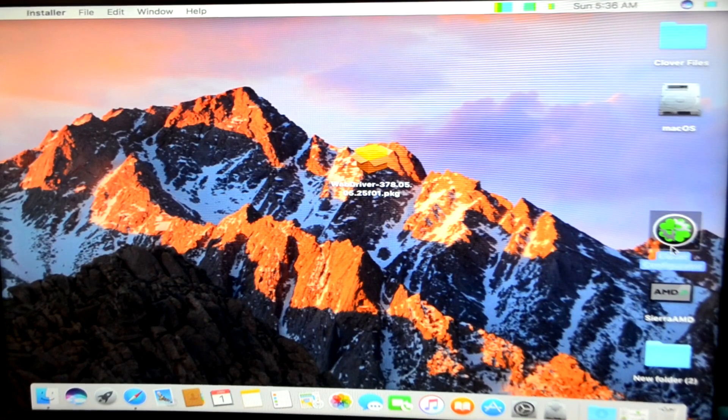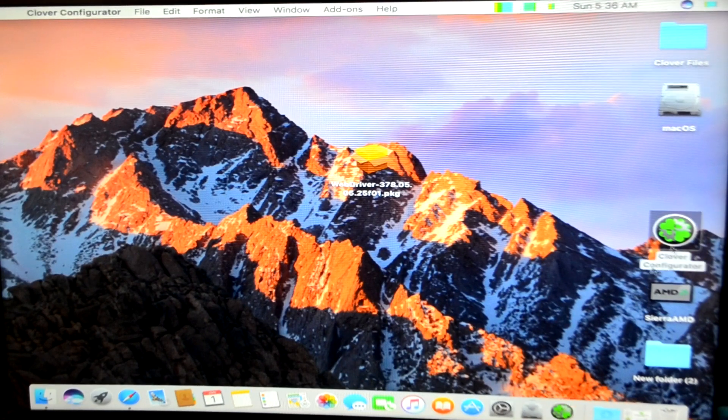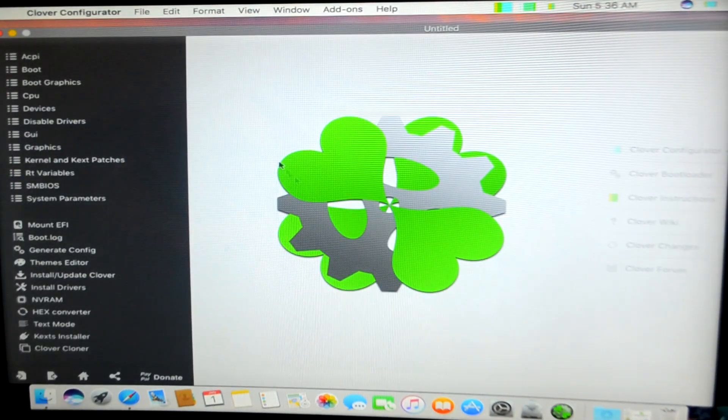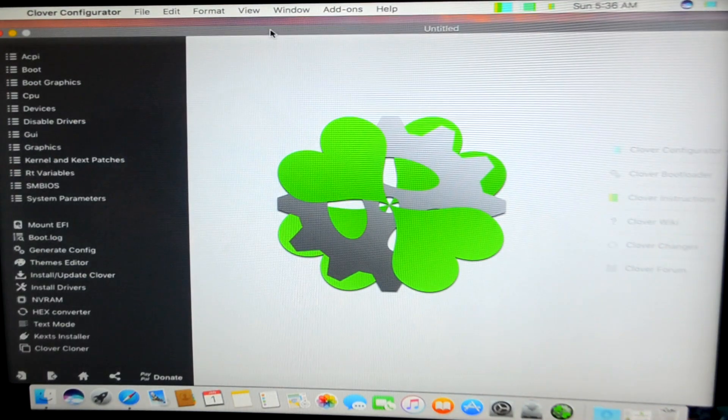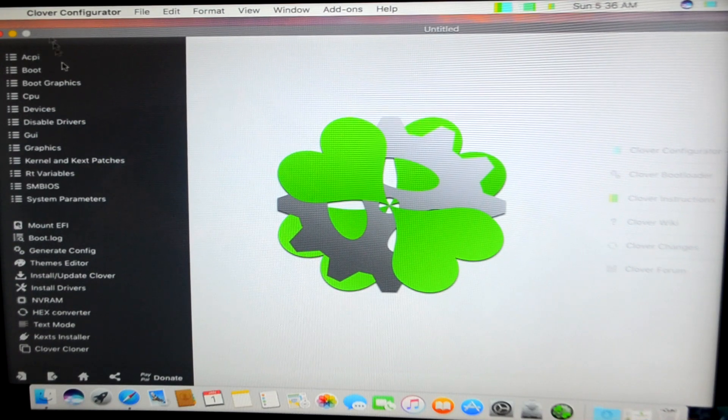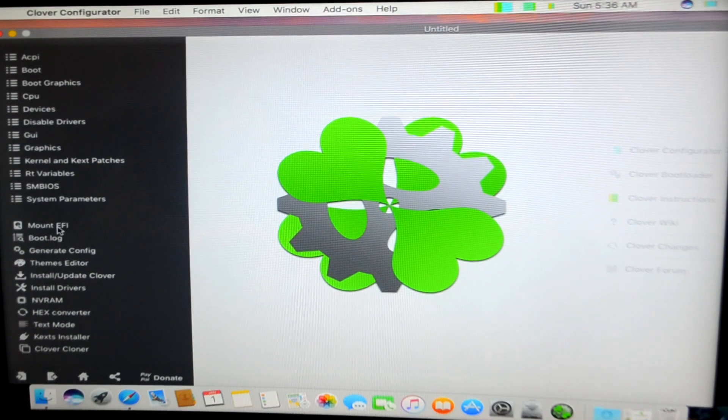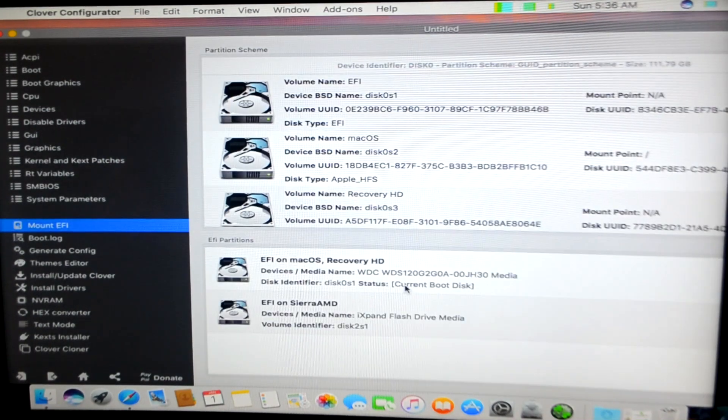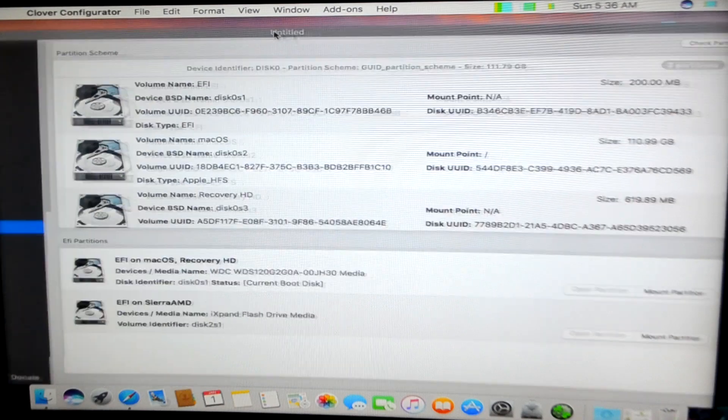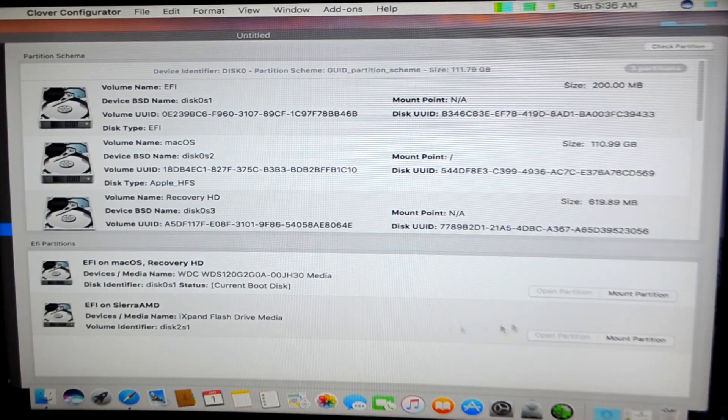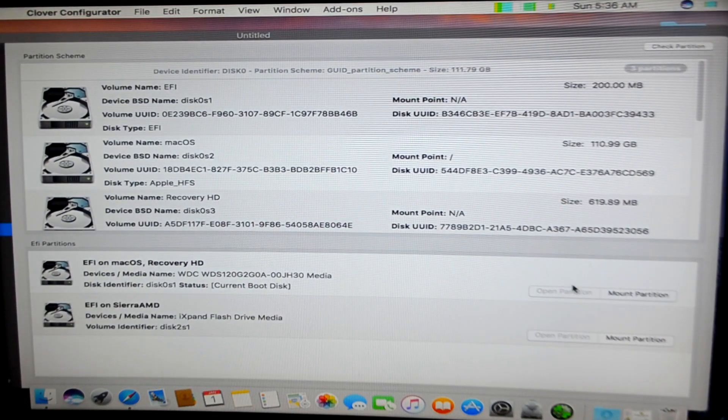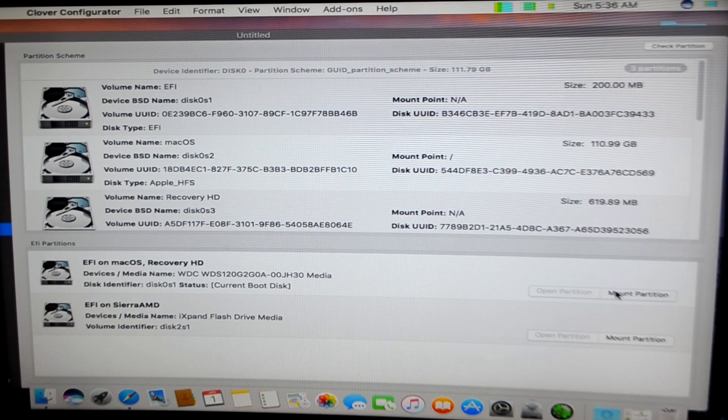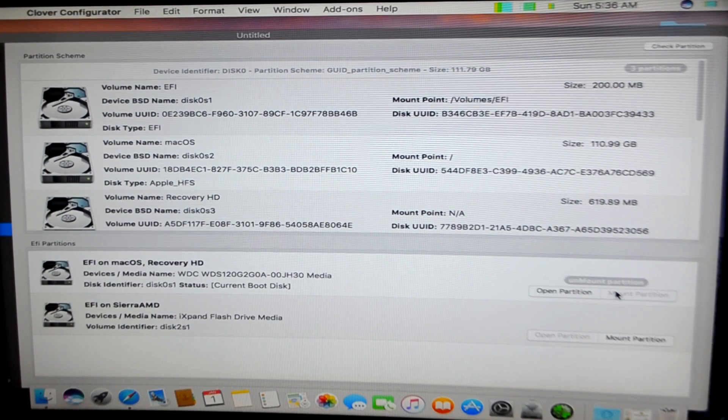You need to head over to your Clover configurator. If you don't have Clover configurator I'll leave the links in the description as well. Right here you need to click on mount UEFI and you need to mount this thing. I'll just show you this right here, the EFI partition on your disk.